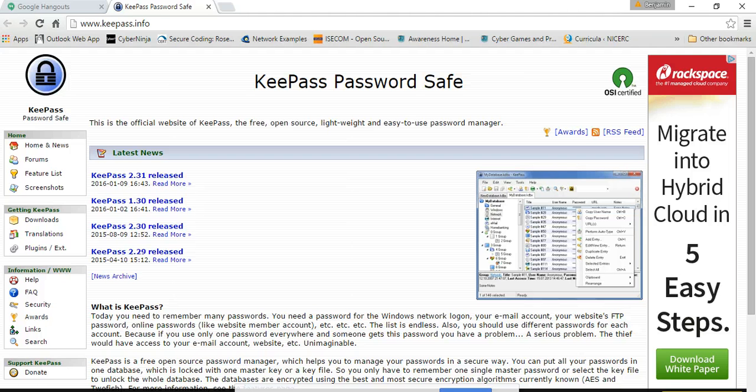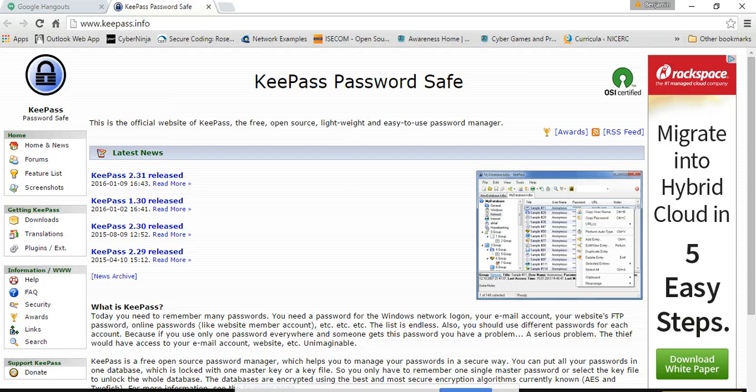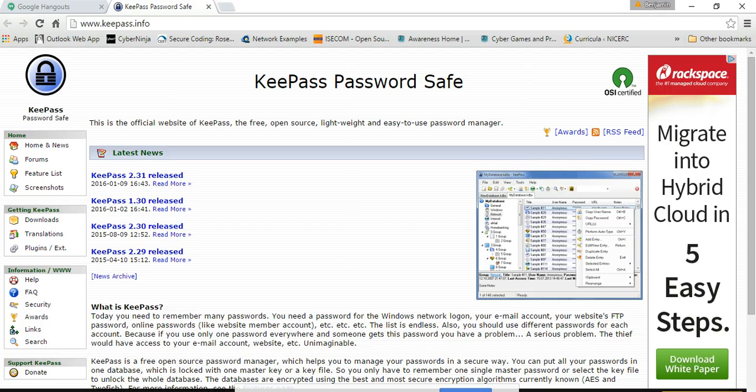But it starts to be a bit of a problem. And usually what we end up doing, it's human nature that we'll actually write the passwords down. And having done a bunch of audits on customer systems, both physical audits as well as going out and doing vulnerability assessments and penetration tests in the past,